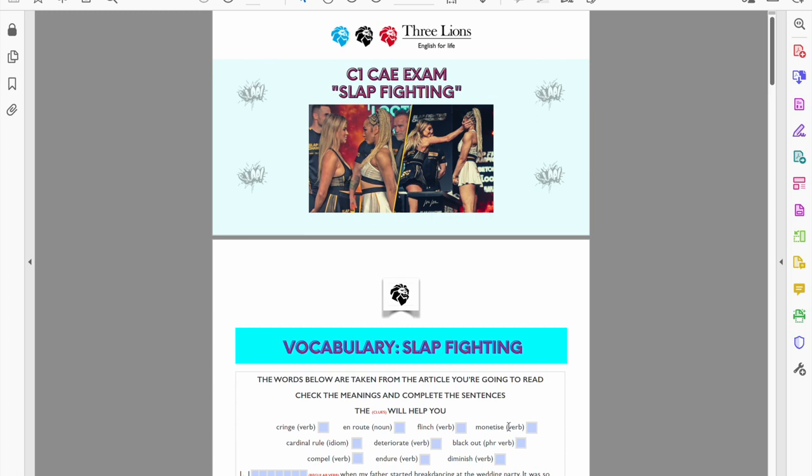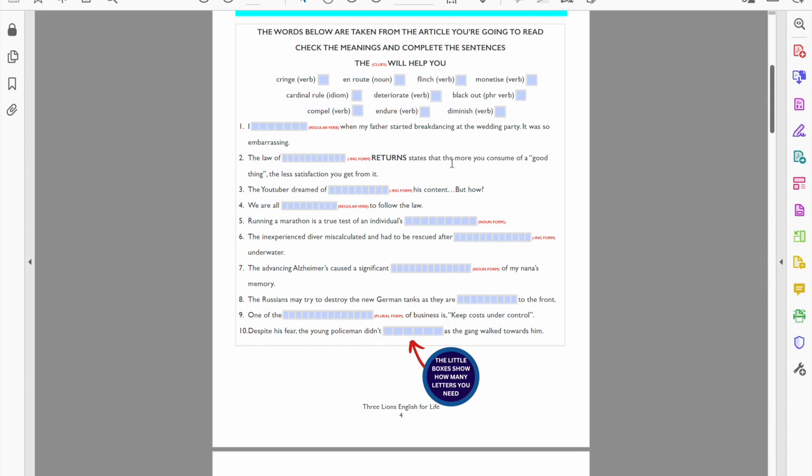Okay, here we go. So it's C1 C80 exam and it's slap fighting, not the nicest topic maybe. We've got our 10 words: cringe, on route, flinch, monetize, a cardinal rule, deteriorate, blackout, compel, endure, and diminish. So we're going to put those 10 words into the 10 sentences in the correct form. As we can see, we've got the little clues in red.